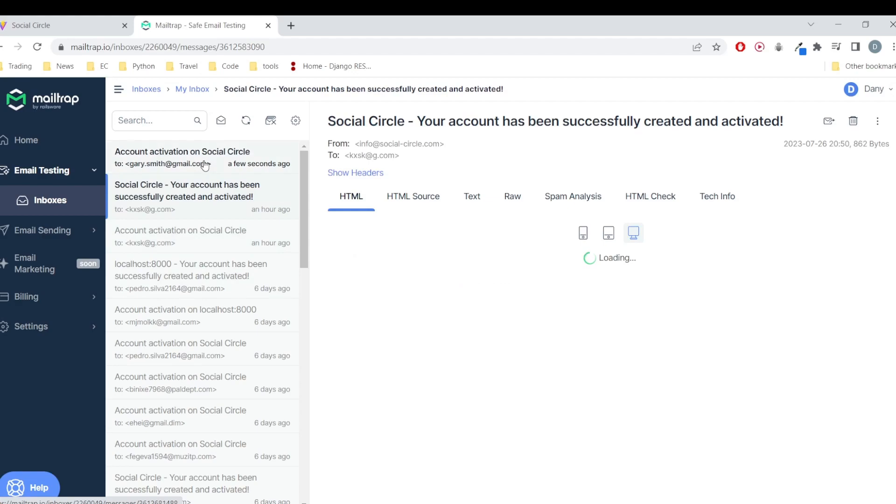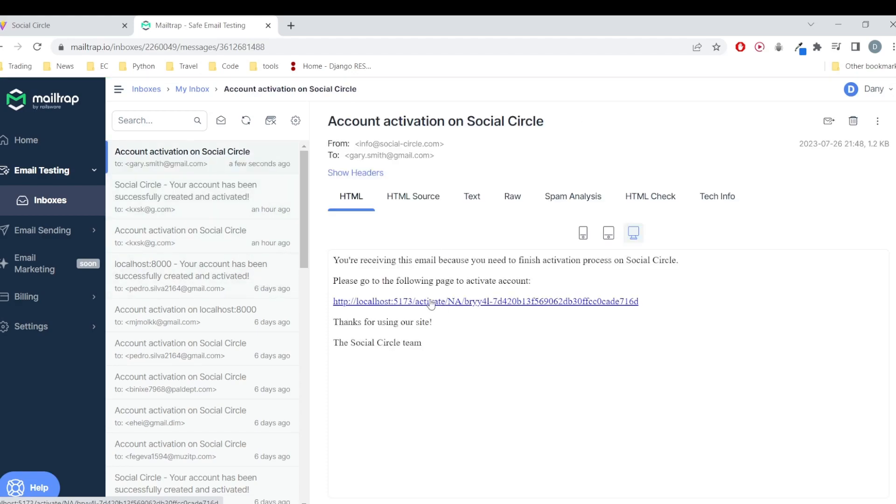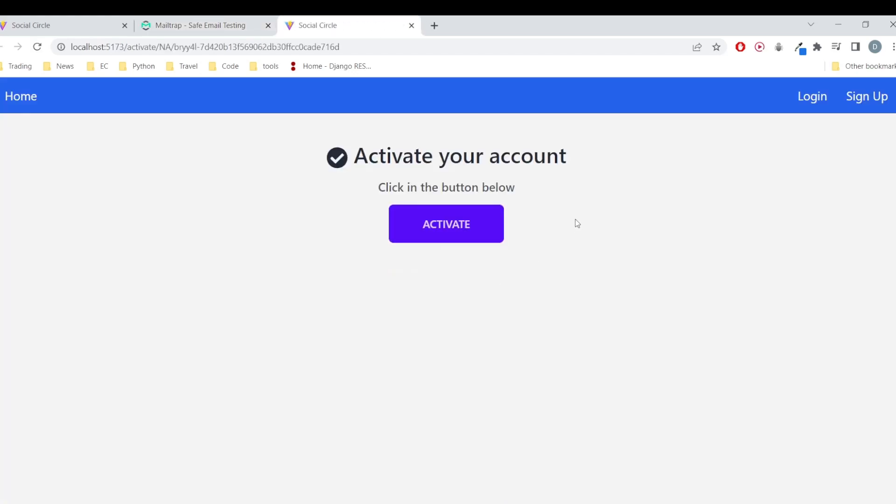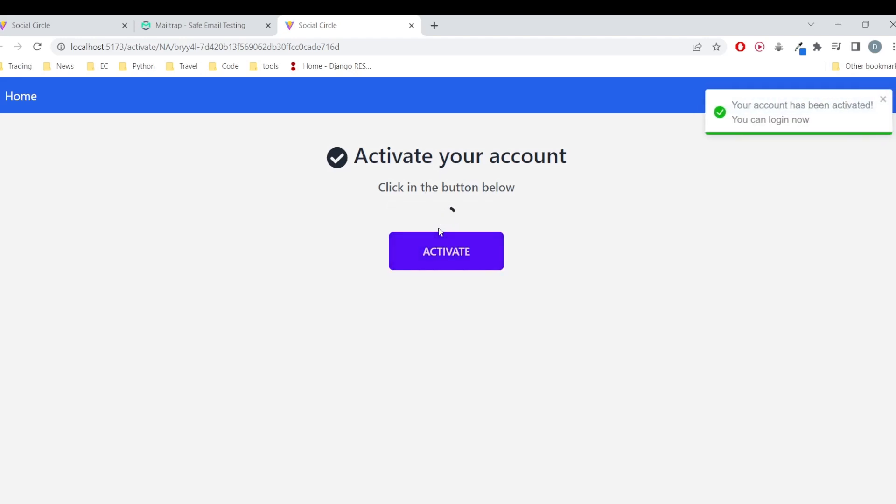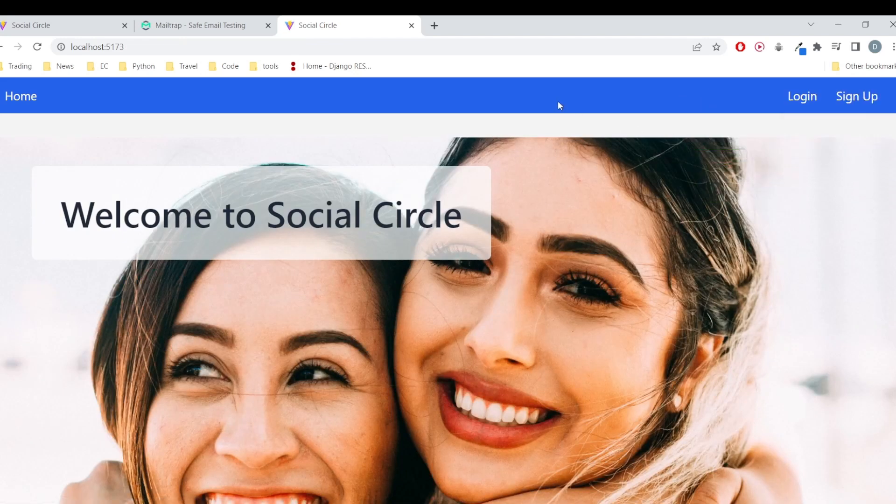We are going to use Mailtrap to get those emails and this is the activation link. So when I click here it already leads me to an activate page in the website. We click activate and we are done.